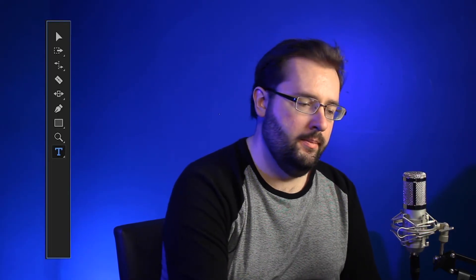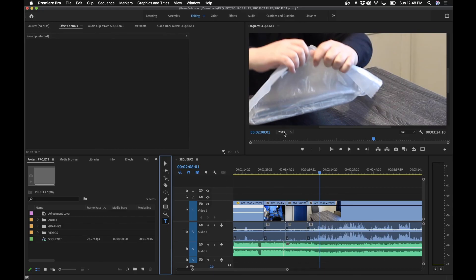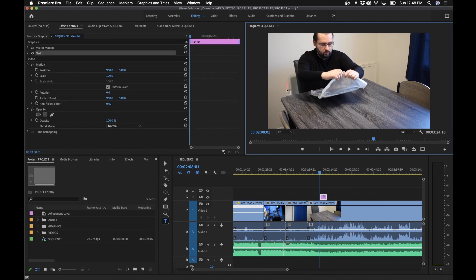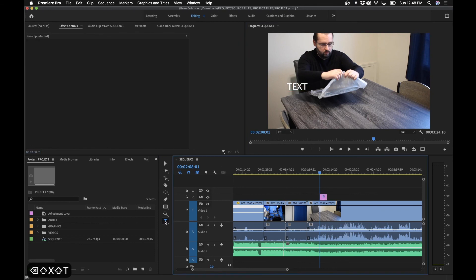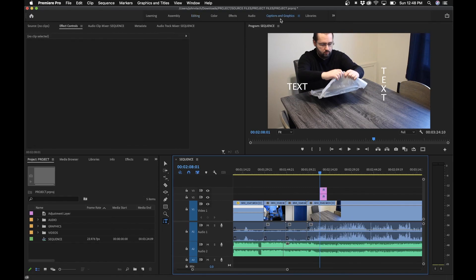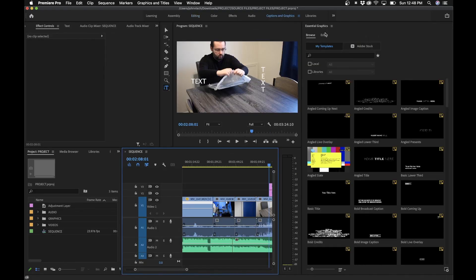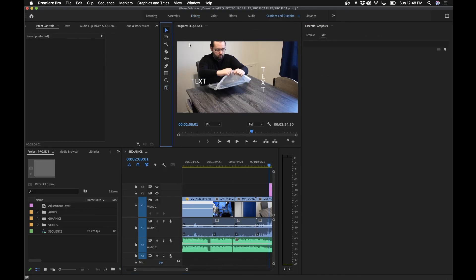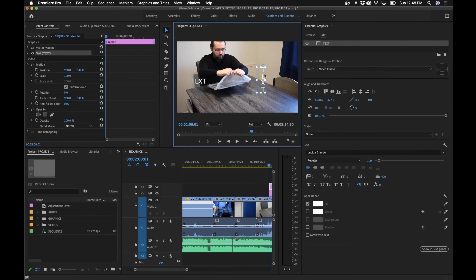Lastly we have the text tool, which is pretty self-explanatory. There are two options: you can create normal horizontal text or vertical type text. Click in the program monitor to type out your text, and to edit your text layers go to the captions and graphics panel and use the selection tool to click on the text layers and make adjustments there.